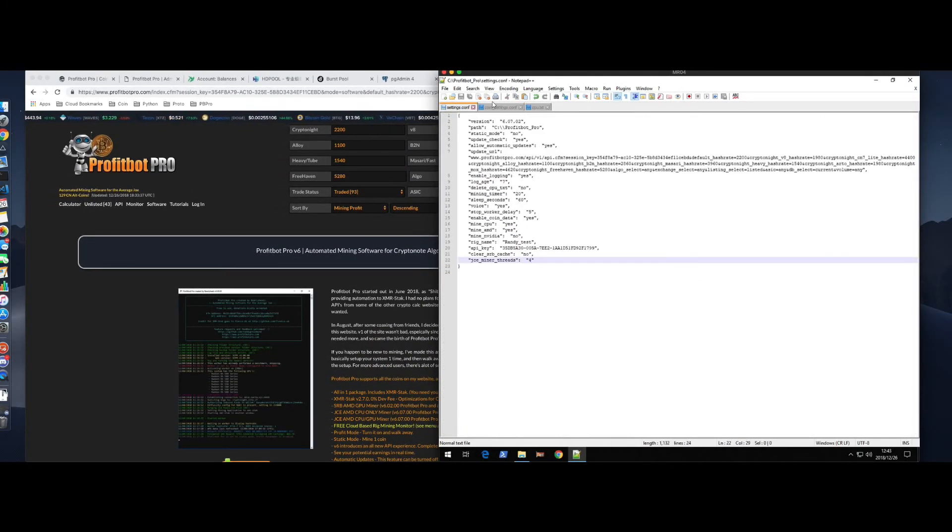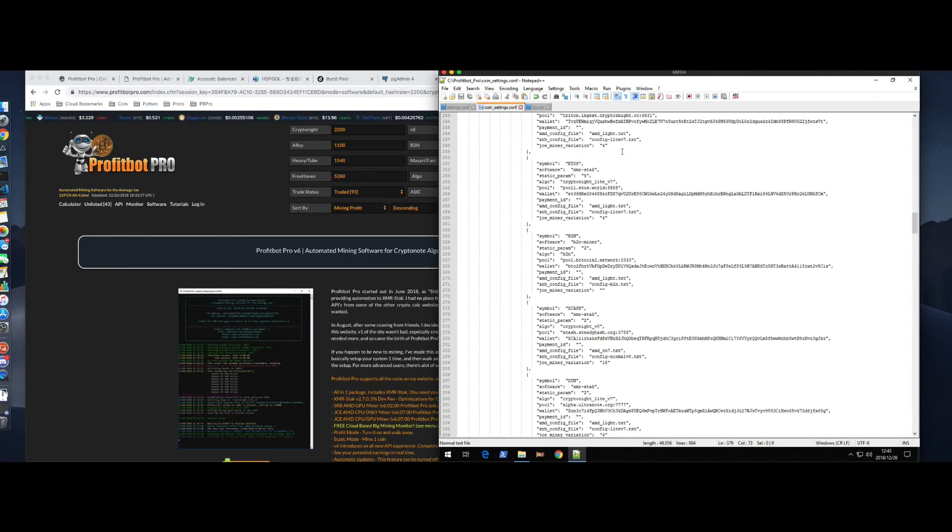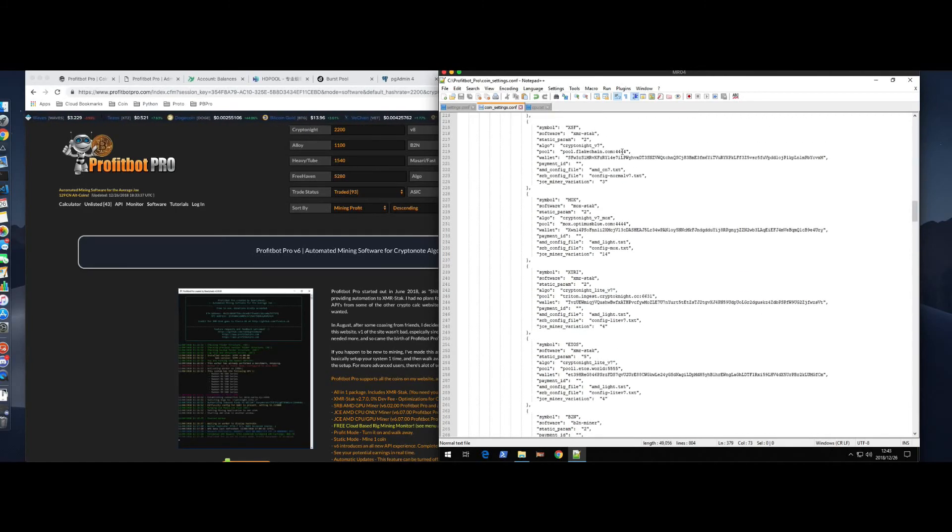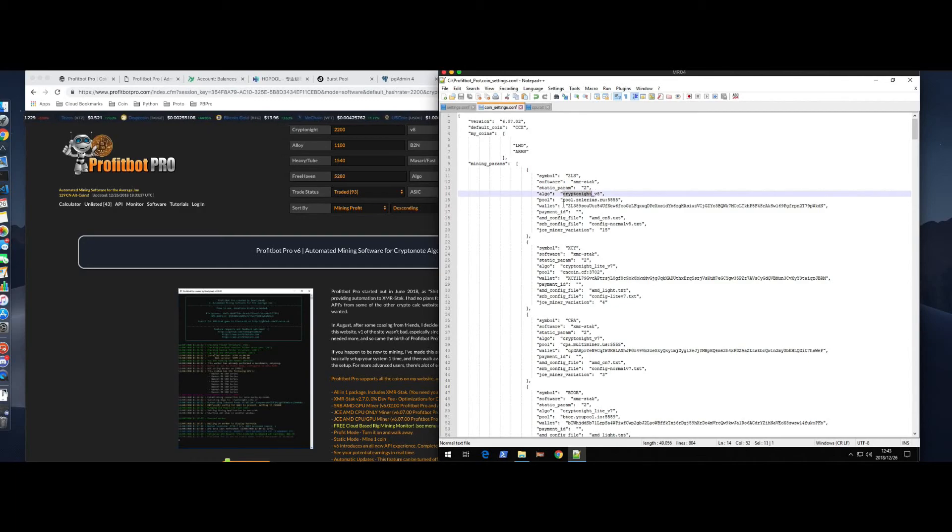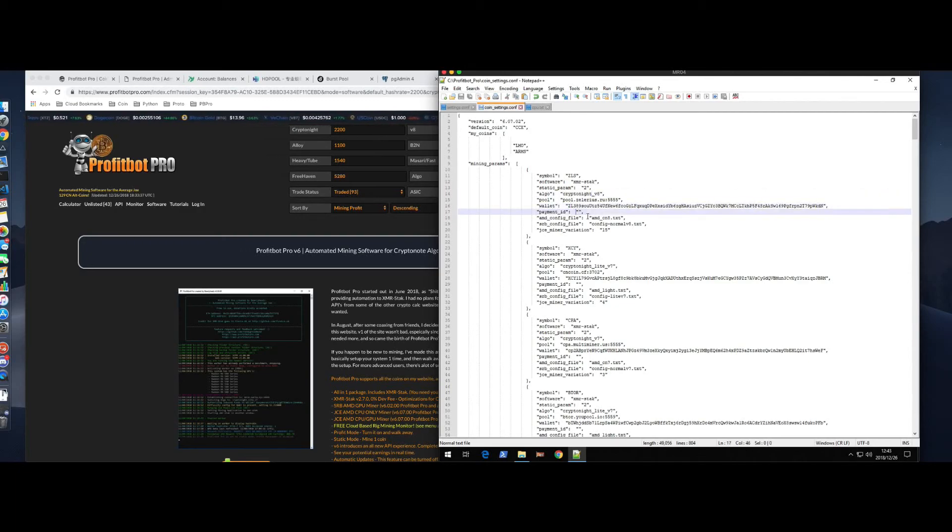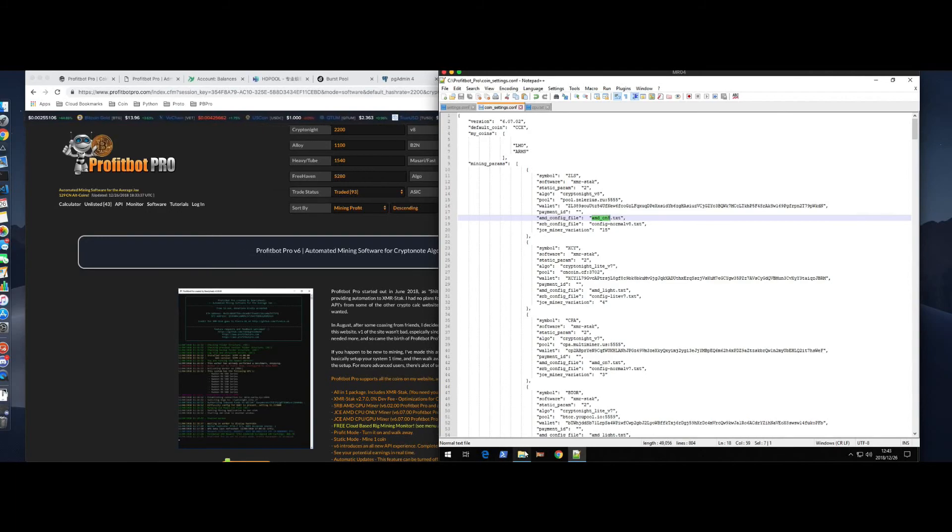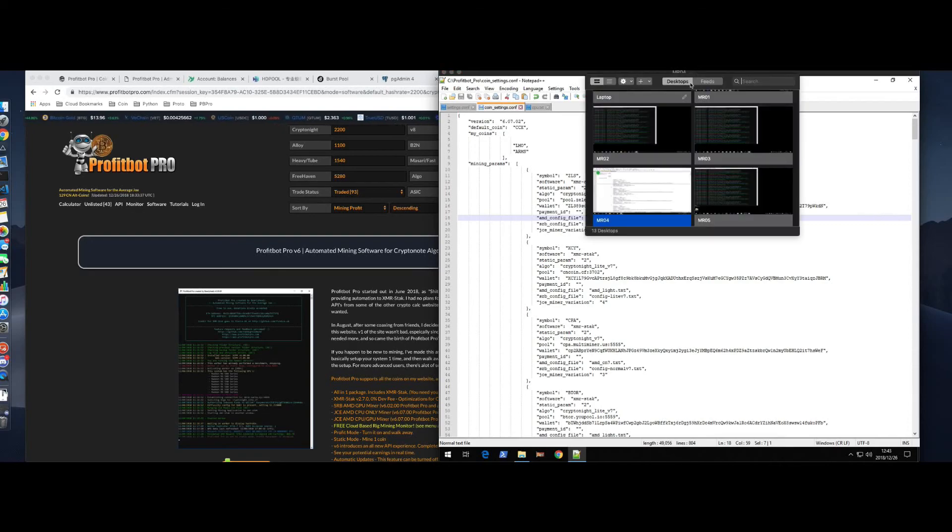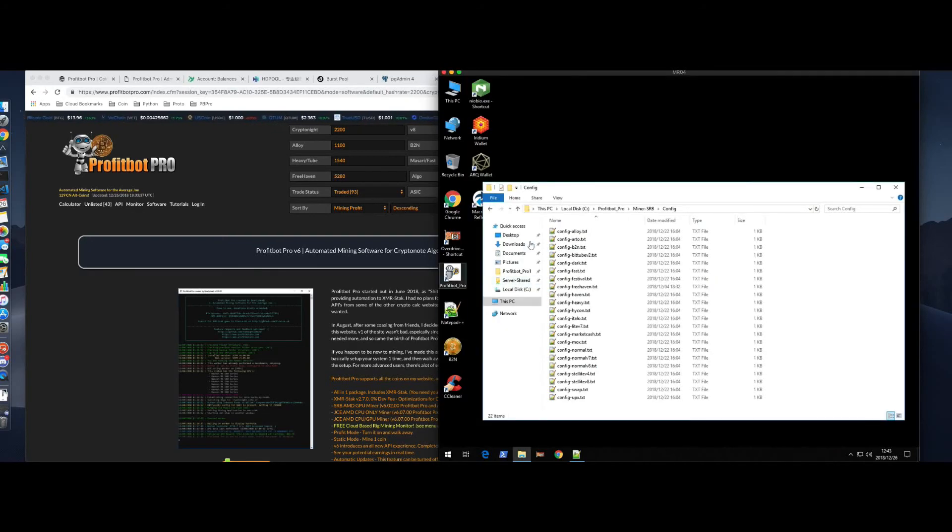So, we've covered everything in here. We've covered the stuff here. Algorithm, of course. The pool. The port. The wallet. If they require a payment ID, put it in here. If not, don't worry about it. This section right here. You can call these whatever you want. What I like to do, let me show you. I can do it on this one. Let me go back to the old folder. So, you see how I have all the different files. And my config file.